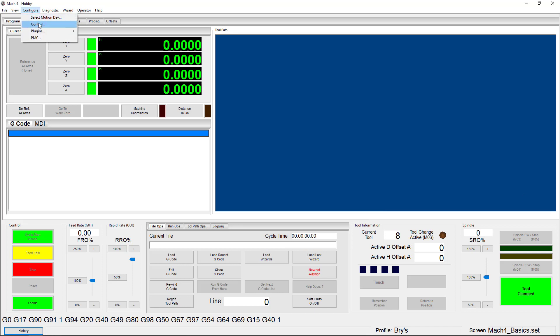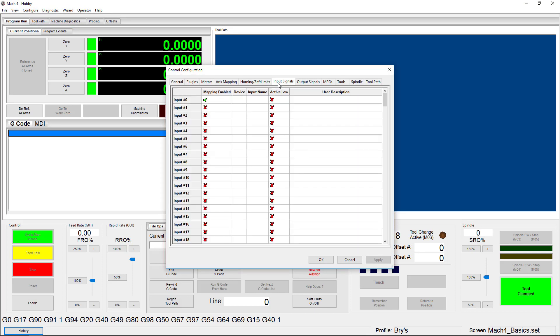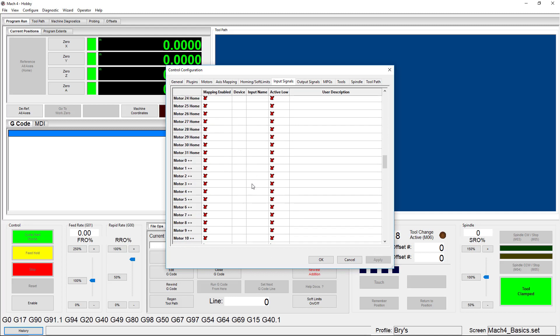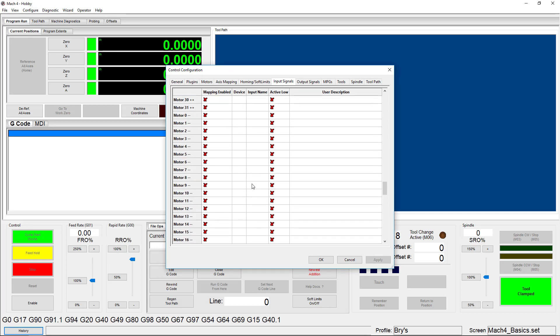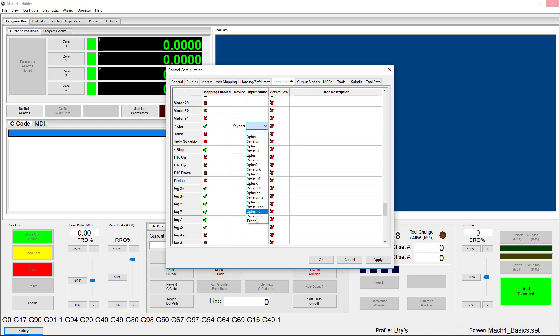When Mach 4 reloads, I can go to Configure Control Input Signals and find the Probe function. Now I can enable mapping, choose the device — which is keyboard — and select my input name, which is Probe. Remember, that's the name I chose in the keyboard configuration menu previously.